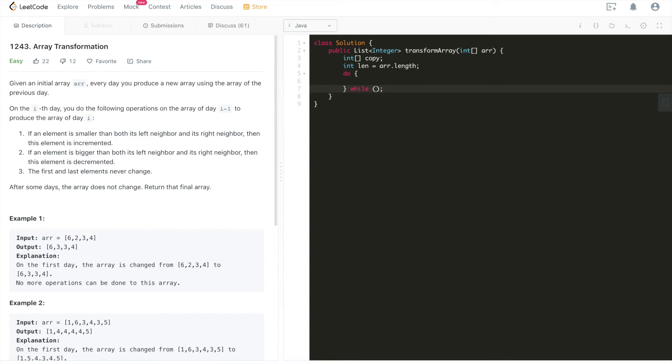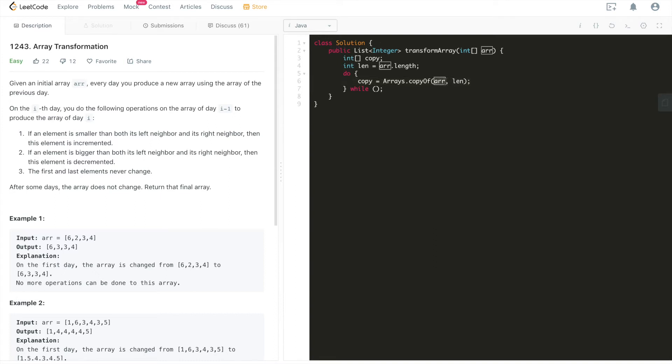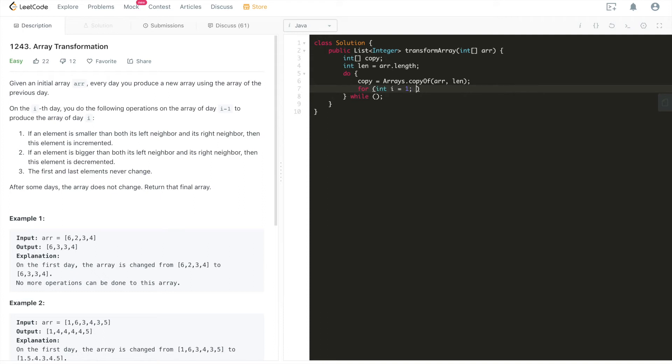While, what we'll do is we'll do copy, which is going to be array and len, which means we're going to copy this entire array up to its full length. And then what we will do is we'll have a for loop inside of this int i equals 1, i smaller than len minus 1, i plus plus.